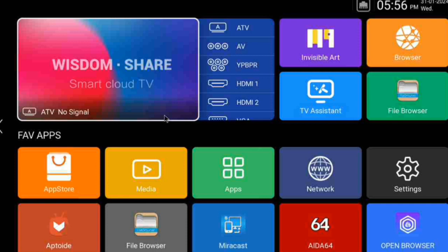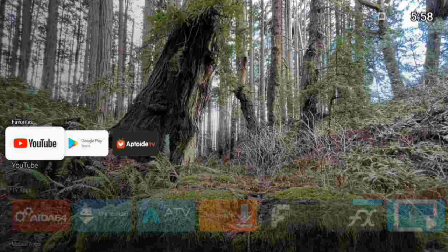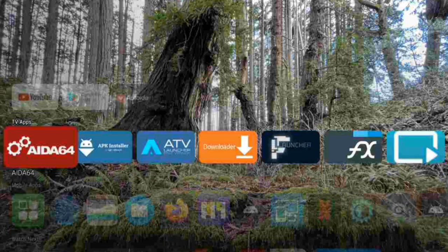Now when your TV restarts and comes to this screen, there's a reason why it behaves this way. If you press back, it goes to the default launcher. To get back to this launcher you have to go into the Play Store and reopen the app.